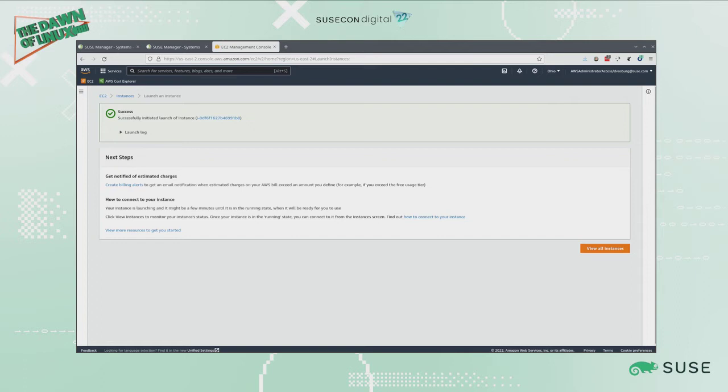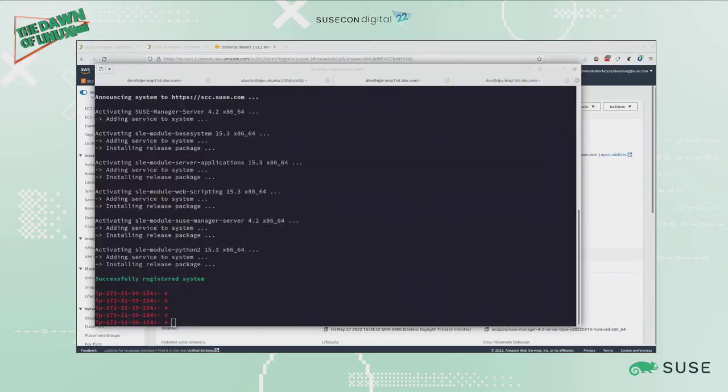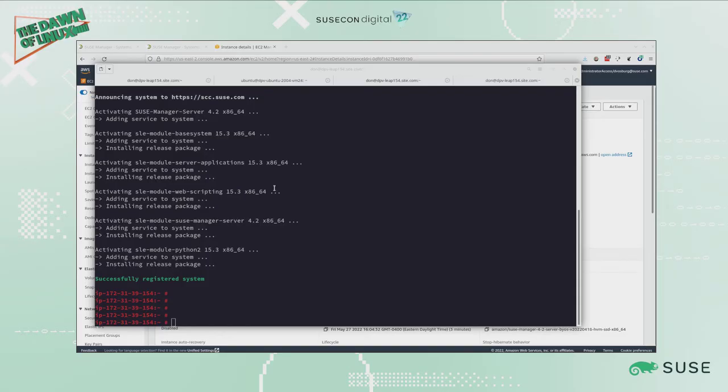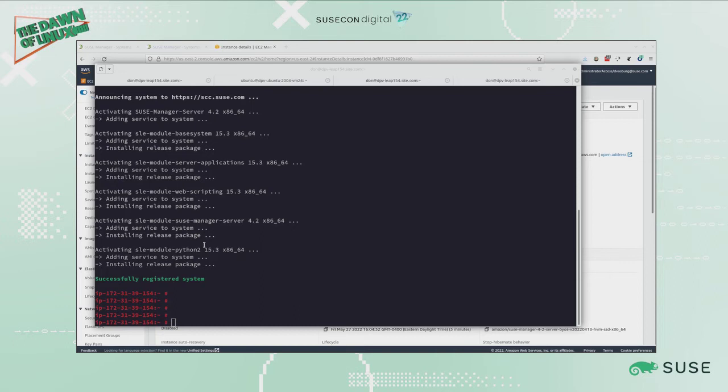As you can see, now I am SSH'd into a terminal session into my new SUSE Manager server, and I've registered it with Customer Center using the key that's provided to me for the subscription. It's added certain modules that SUSE Manager needs, but not all of them.